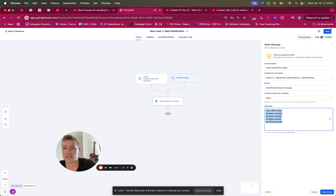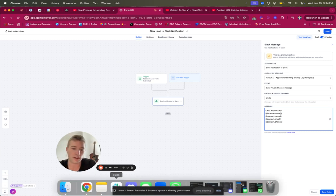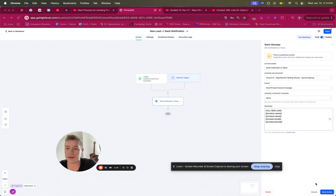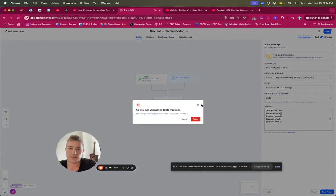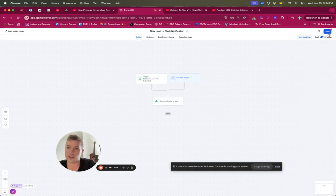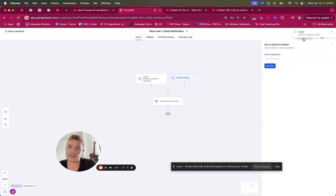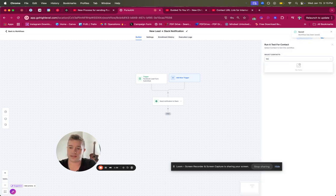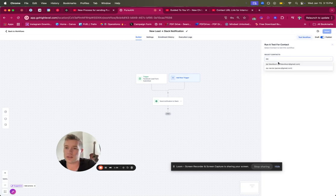This is a very basic notification — you can include location, contact name, and contact phone. When you save this and test it, make sure you save the action first. There's all sorts of information you can include — I'll show you a more advanced one after this. For now, save this and then test the workflow.